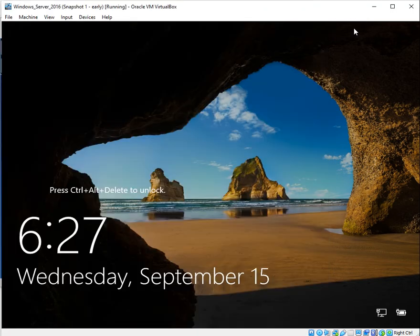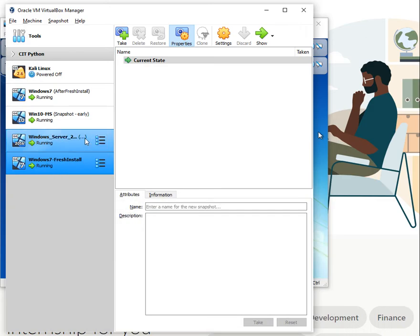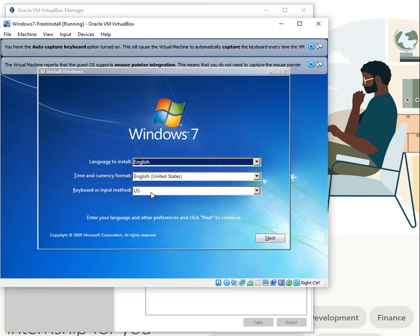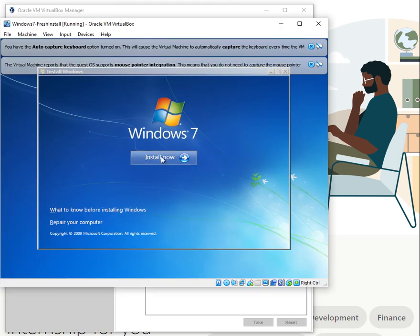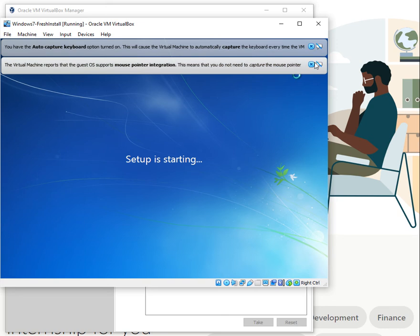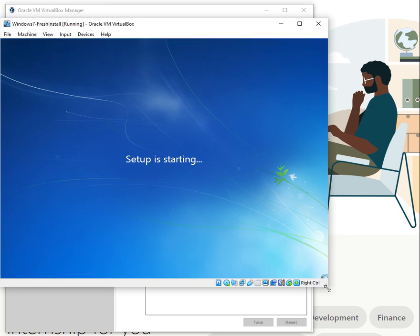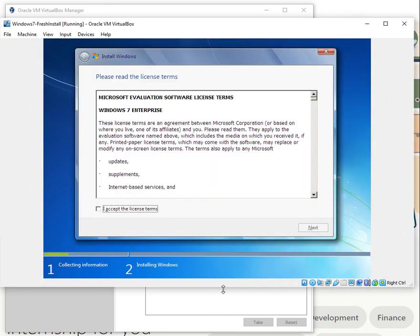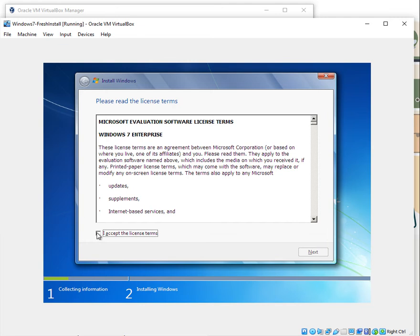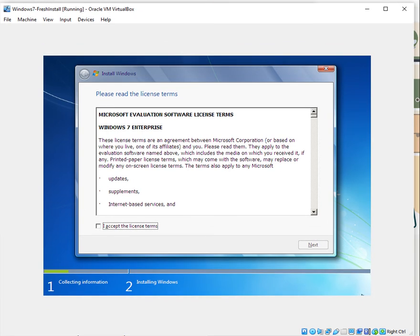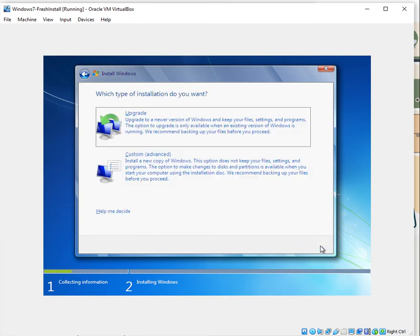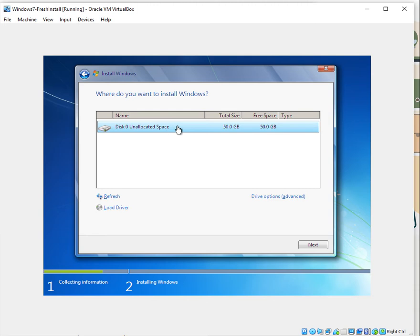Since we've already started the installation, let's go back. This is the one — English, English US. I'm going to go with the English input and click Install Now. Accept the license for Windows and hit Next. We are not upgrading, so I'm going to go with Custom. We'll use the full 50 gigs — we're not doing any disk partitioning — so I'll select that and hit Next.